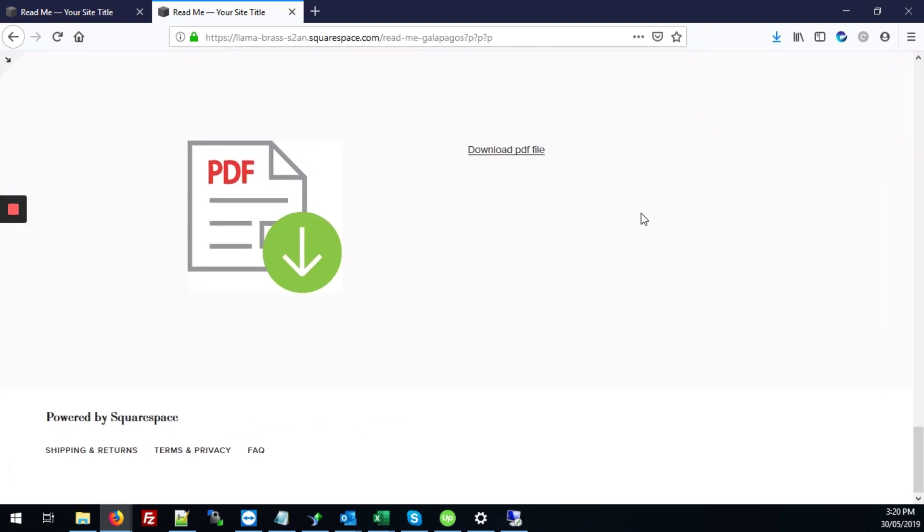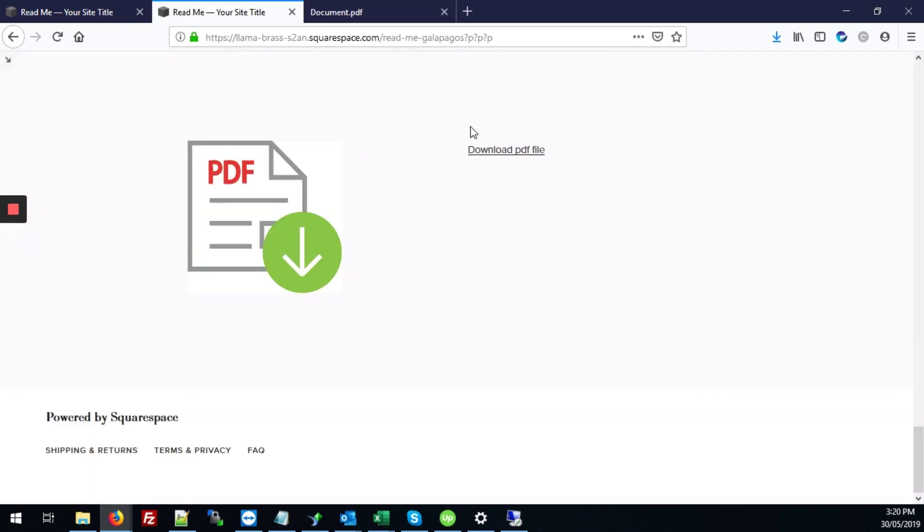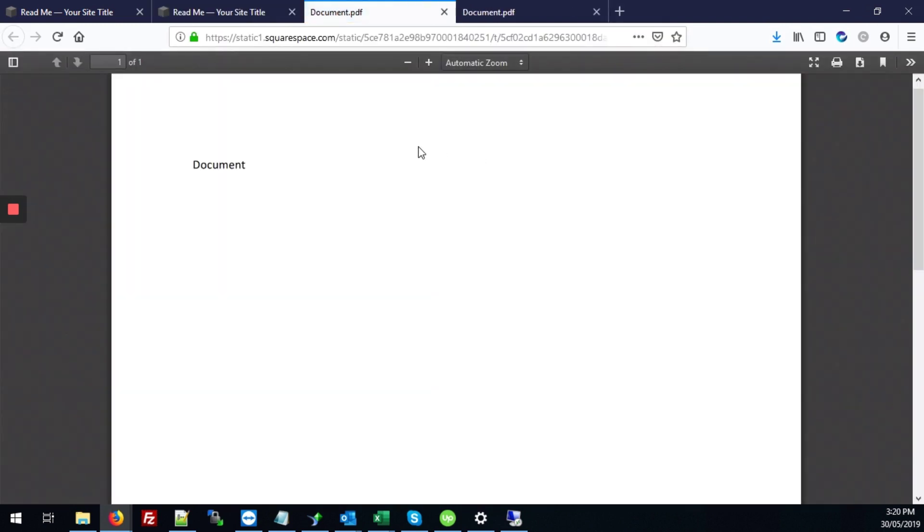I'm going to just maximize it so we can check those changes. So now when we click on the image link our PDF file opens and same thing when we click on the text link. All right so that's how it's done.